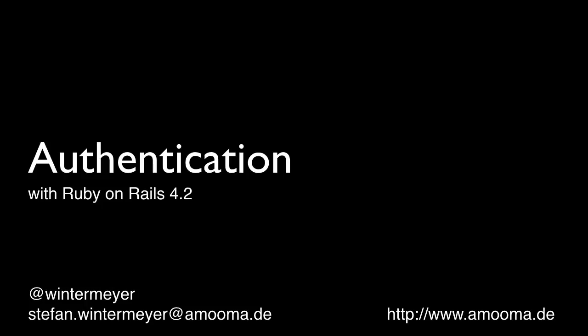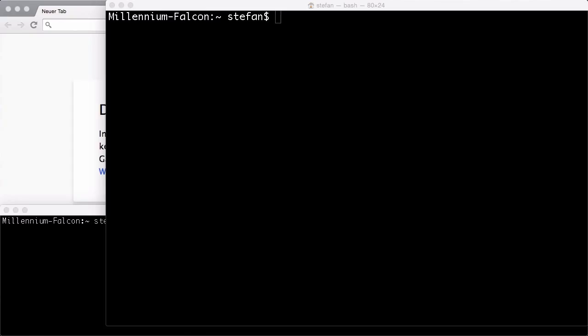Hello, my name is Stefan Wintermeyer. In today's screencast, I'll talk about authentication. Authentication means that I have a user and I can log in with that user and I can sign up with that user.